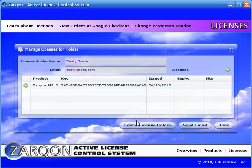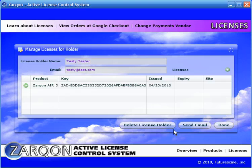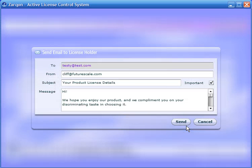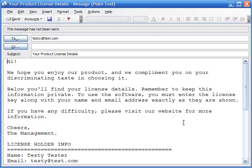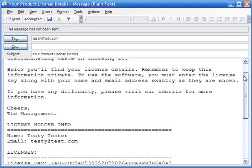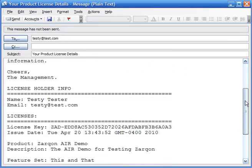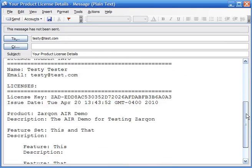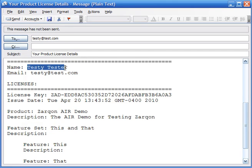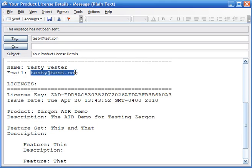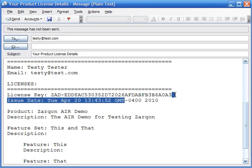And now we can send them email about it. Now Zarkon can be configured to use your SMTP server, or it can use the desktop email client that's configured, which we'll do here. And you can see that email will contain all the information that the license holder needs to put into your application in order to enable it.